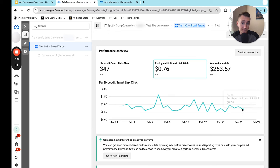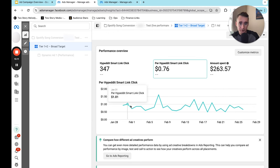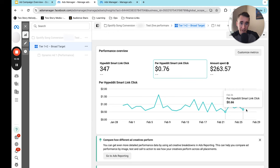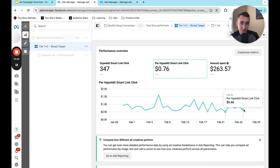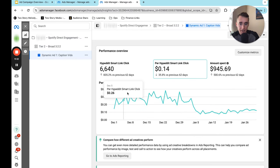It started up around a dollar, 80 cents. And then it's just slowly kind of trended down towards something a little bit more palatable. We actually paused this campaign as you can see and went with another video that was doing better. But this is kind of what that first approach looks like over time.